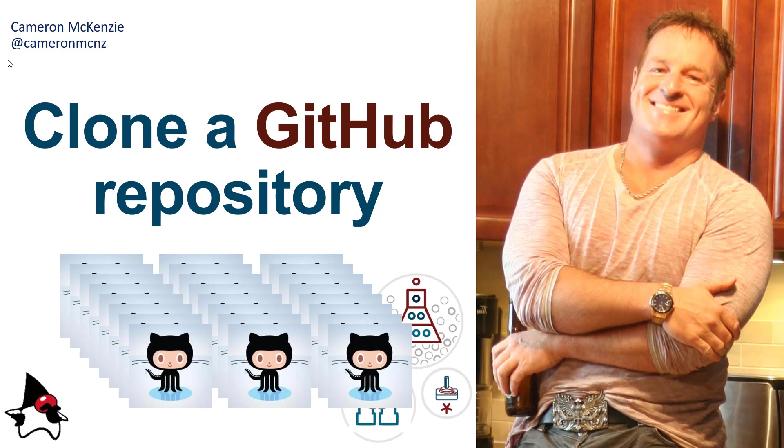Hey, Cameron McKenzie here. I'm the editor-in-chief at theserverside.com, and you can follow me on Twitter at CameronMCNZ.